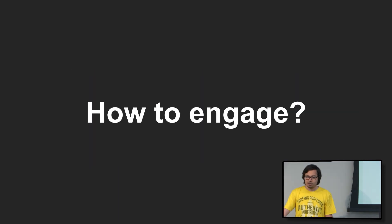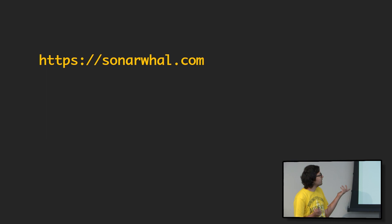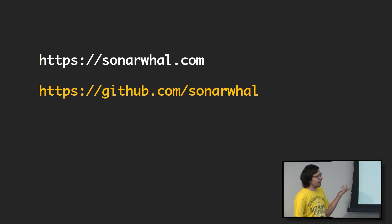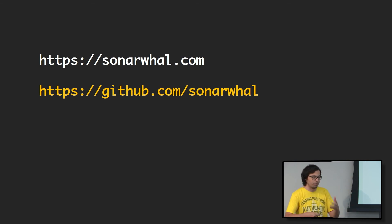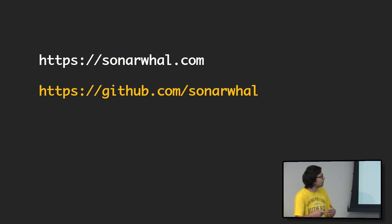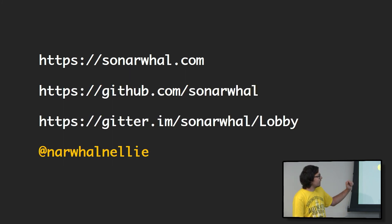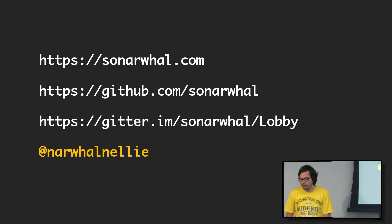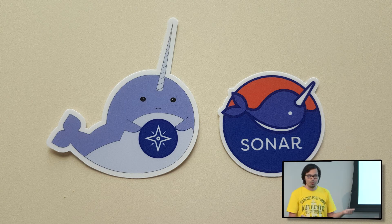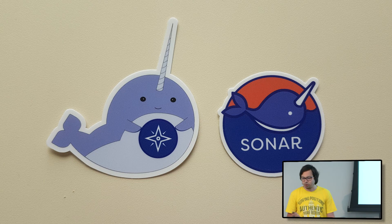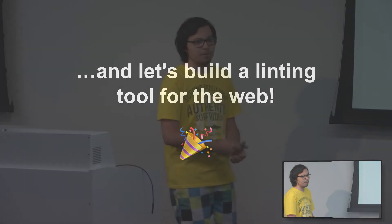If you are excited and want to engage, the best thing to do is go to our website, sonarwall.com. GitHub, our organization, all the code is open source. You can find issues on what we're thinking in the future to build. GitHub is where we hang out, and this is our Twitter. Follow us. If you have more questions or you want stickers, come talk to me. Thanks, and let's build a linting tool for the web.